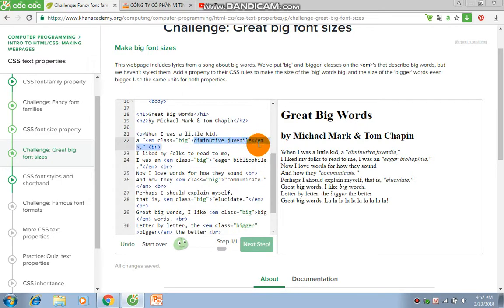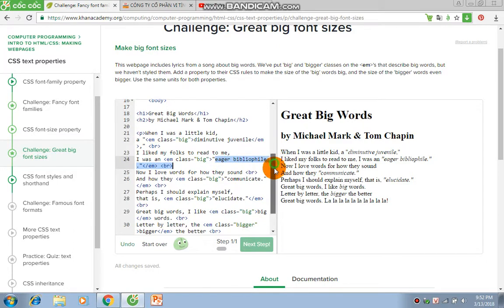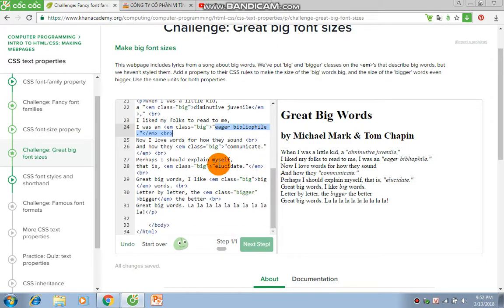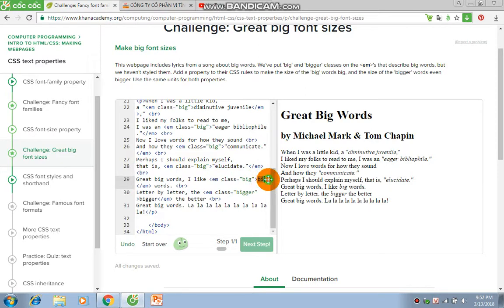The Big class includes words like: Immunitive, Juvenile, Eager, Biblio, Phil, Communicate, Elucidate, and Big.